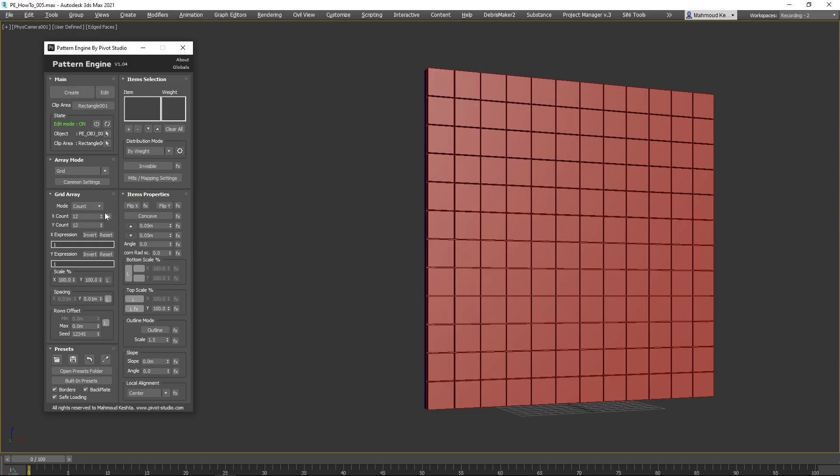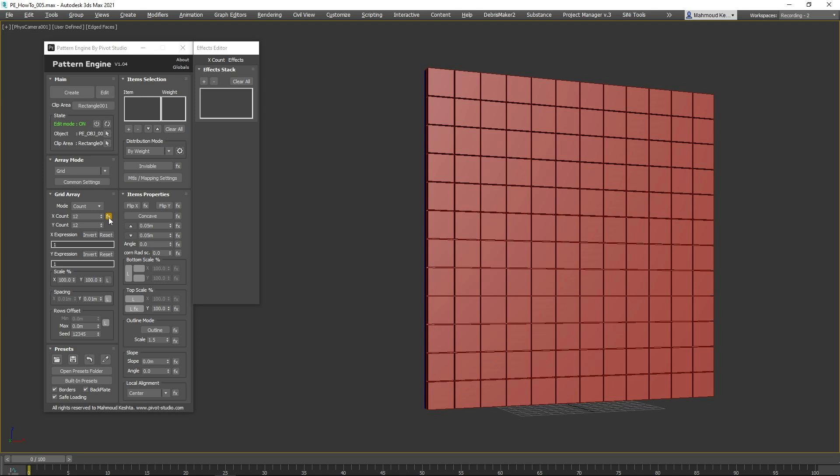Next, let's talk about X count effects. This method allows you to control the number of items per row across the Y axis. Let's try some effects.